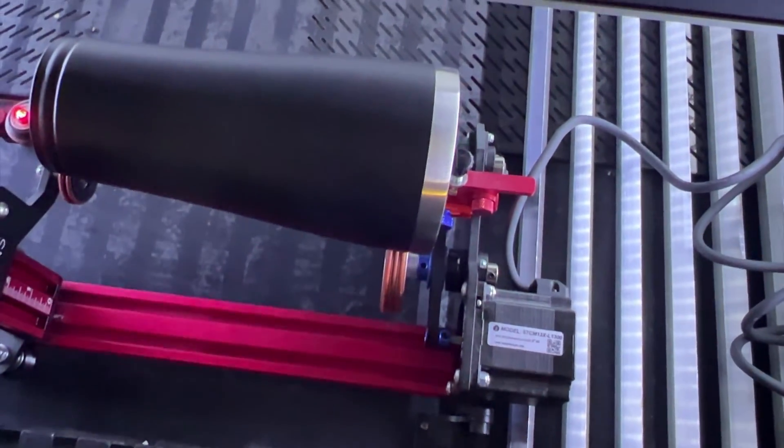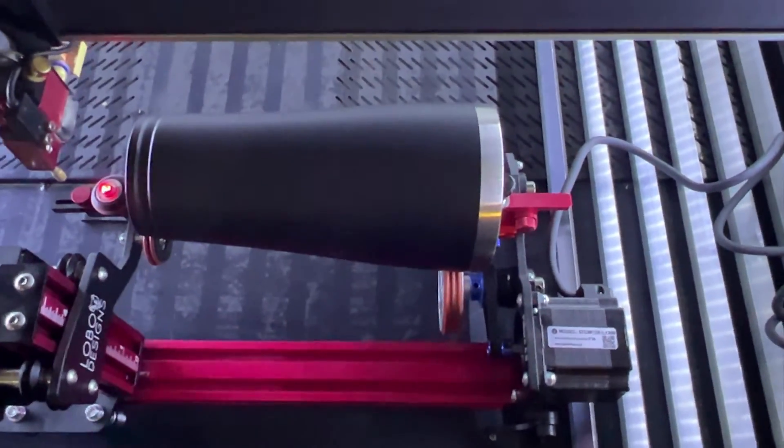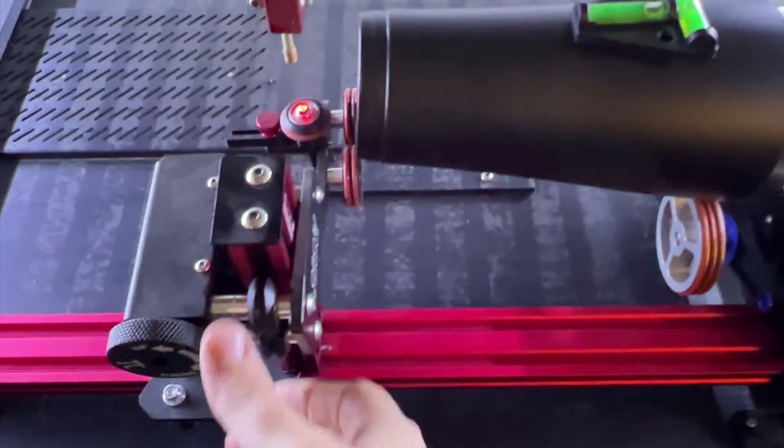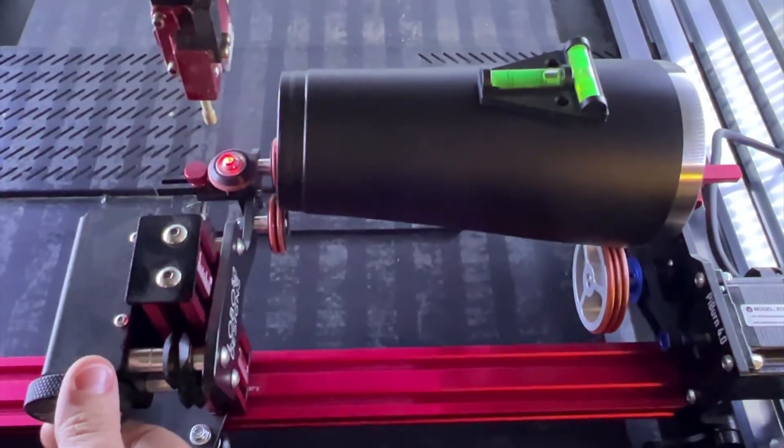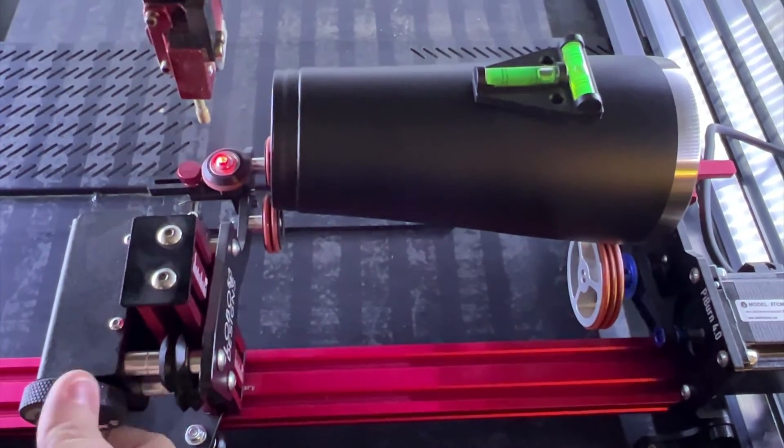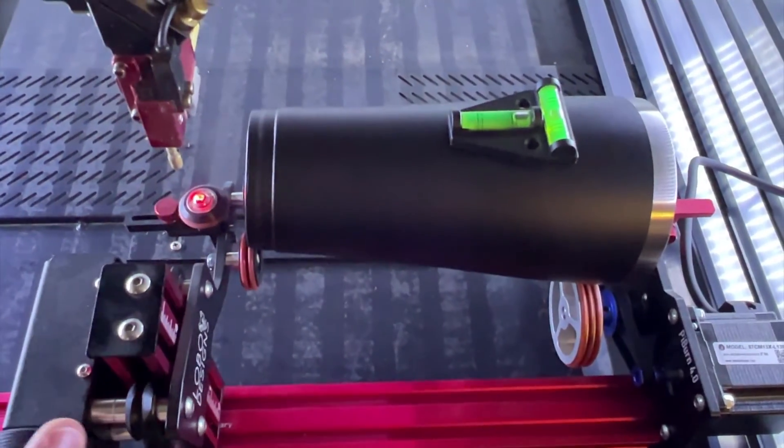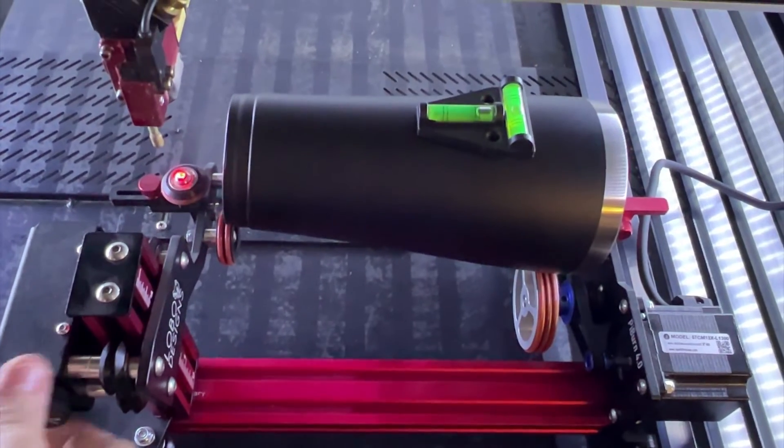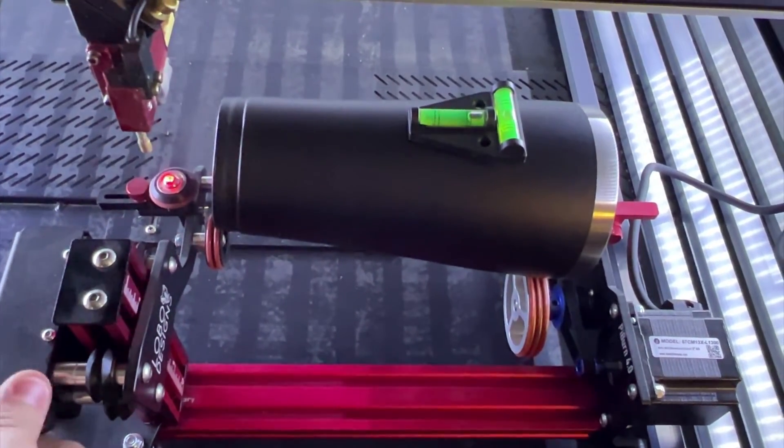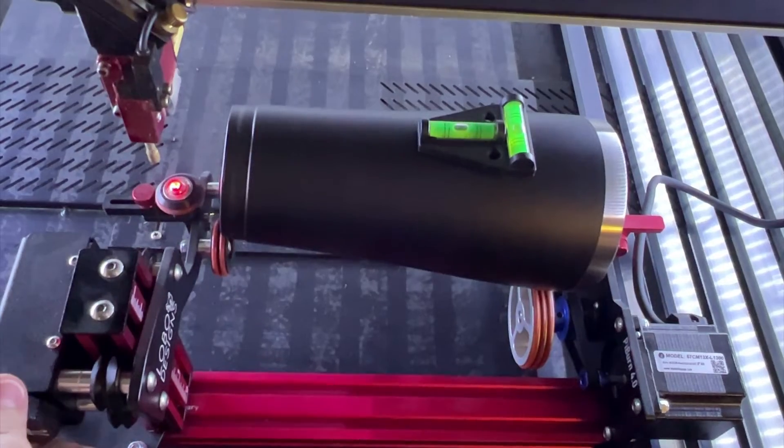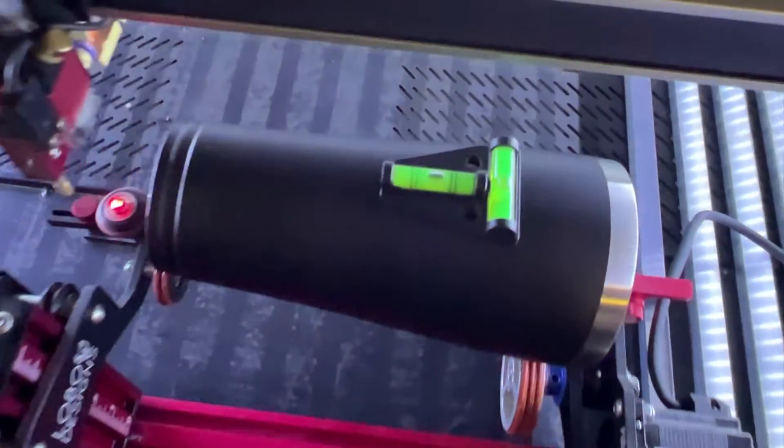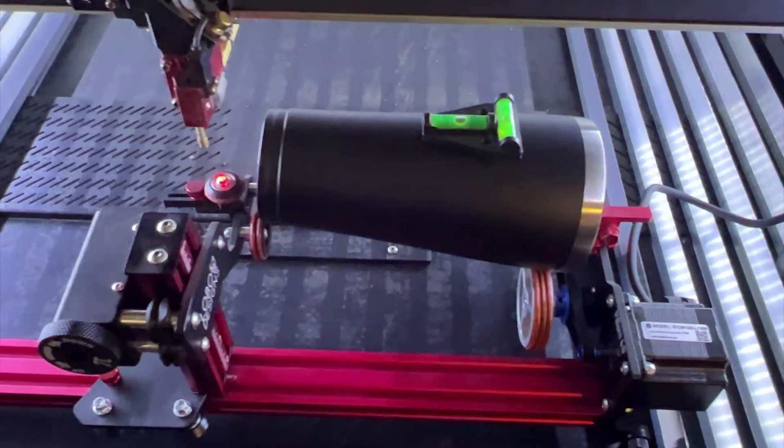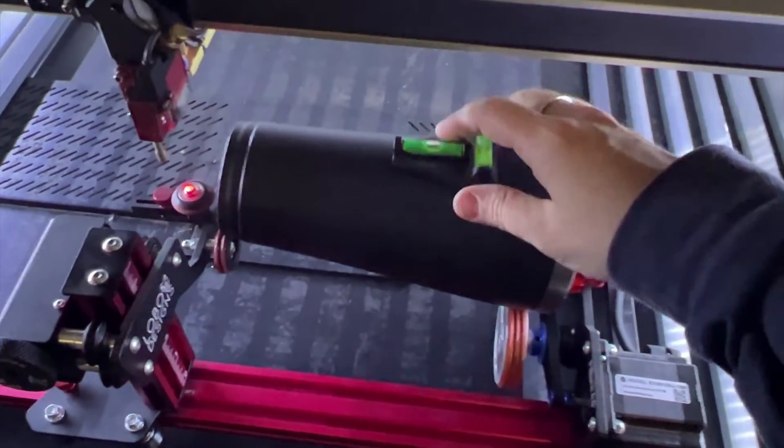Now that we have that lined up and it's centered on the left side and on the right side, we can make sure the cup is level. I'm going to place the level on here. What we can do is raise and lower this accordingly till we get that bubble in the center of the level. There we go, so that should be good. Now we are level.